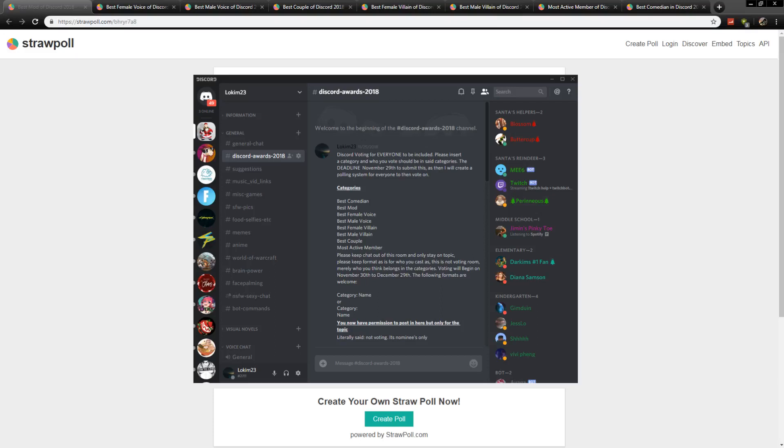I'm your host with the most, Local Nordic 3. You're joining me for Discord Awards 2018! A fun little thing I put together for my community, which pretty much I put out categories and whatnot.